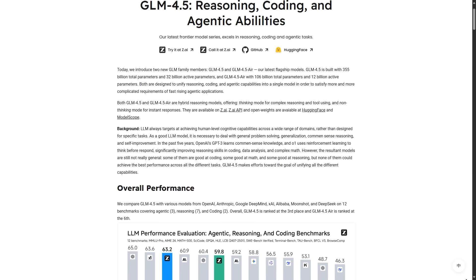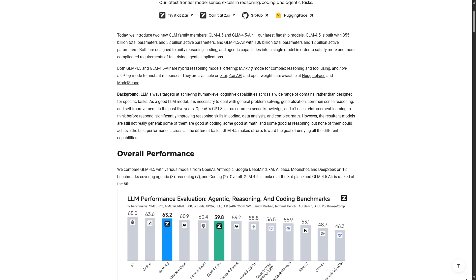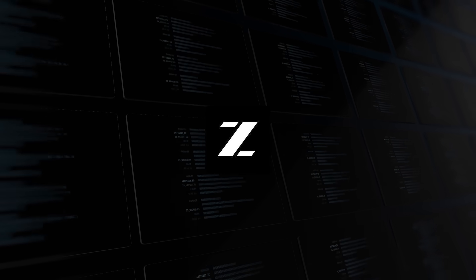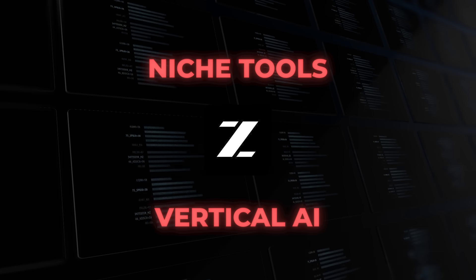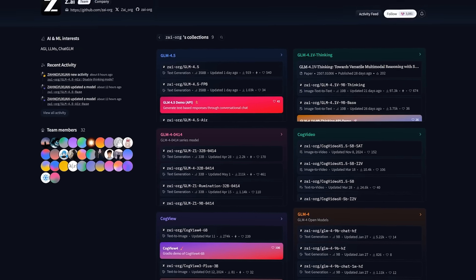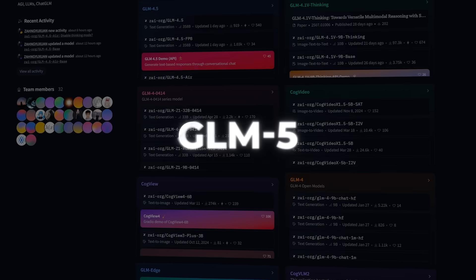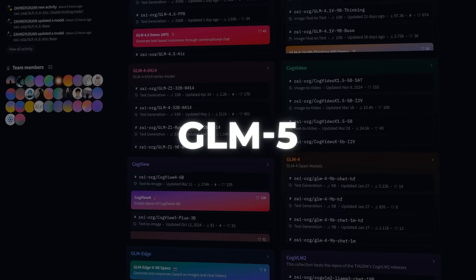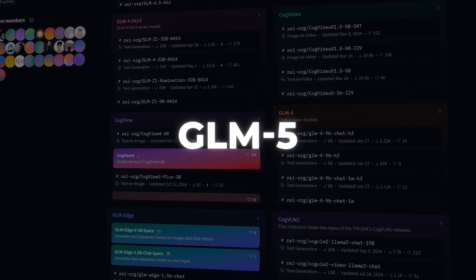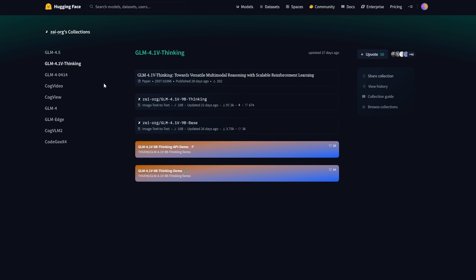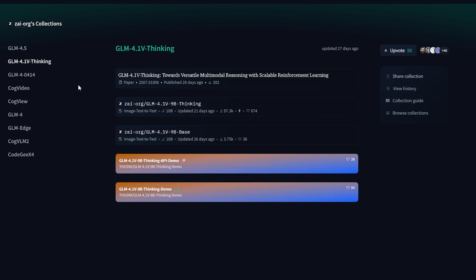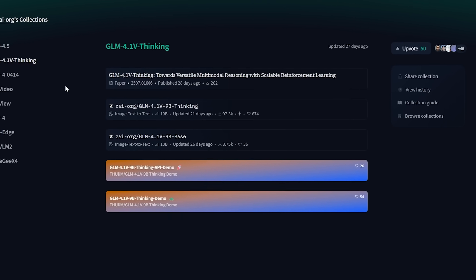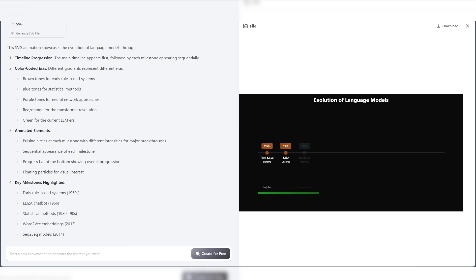All signs point to them doubling down on foundation models rather than pivoting to niche tools or vertical AI like some of their competitors. And their roadmap doesn't stop here. GLM 5 is already in the works, and they're starting to explore multimodal models too. They've already open sourced GLM 4.1v, which includes vision language support, so it's safe to say they're aiming for full-stack AI capabilities.